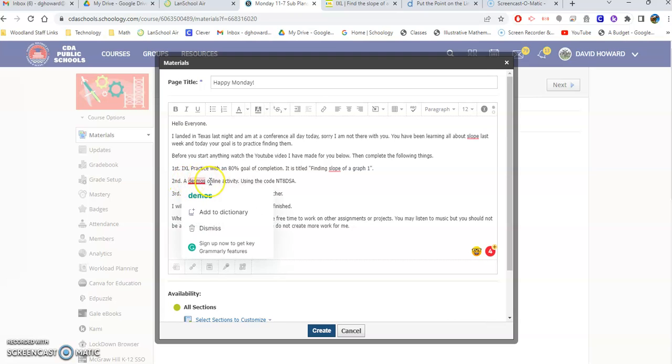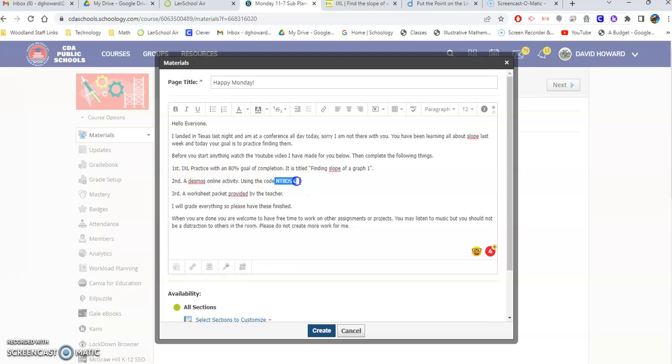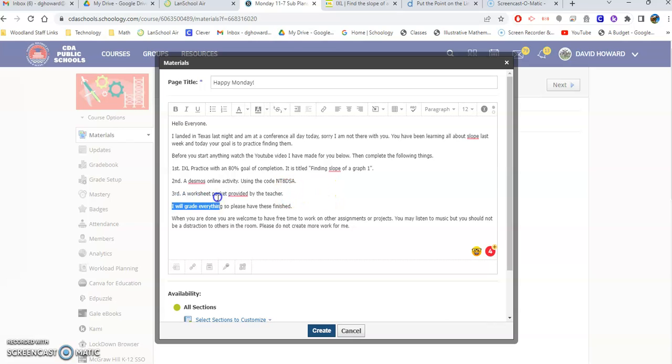After that we're going to go to a Desmos online activity. Here's the code right there and then there's going to be a worksheet provided at the end of class by the sub. Doing all of this should provide you enough work for the rest of the period.